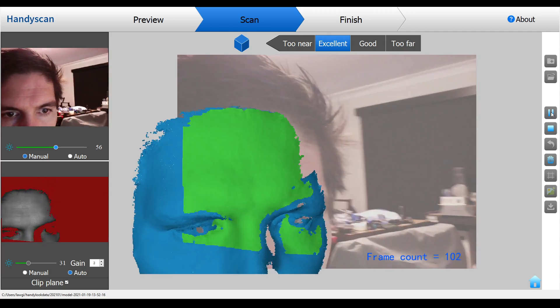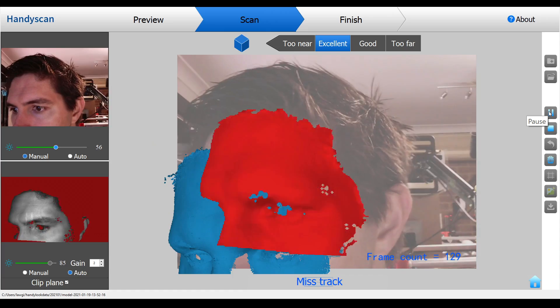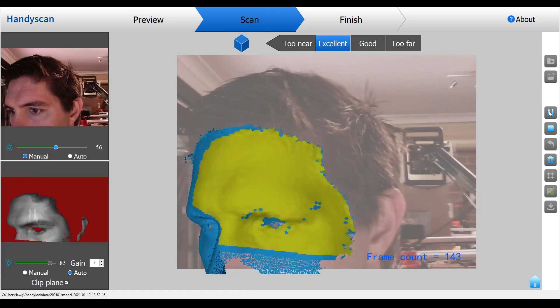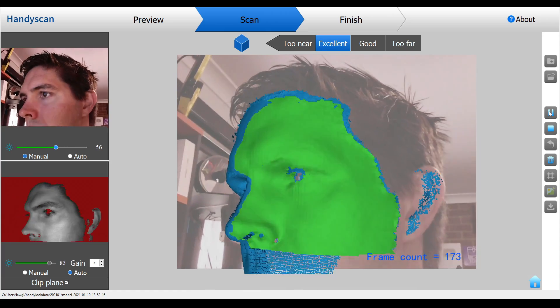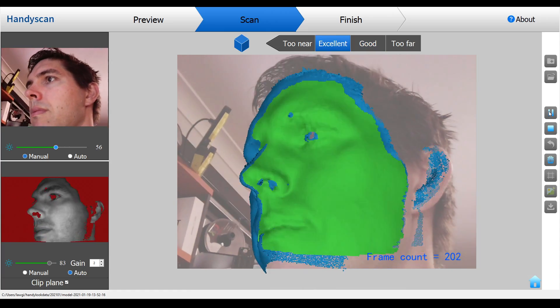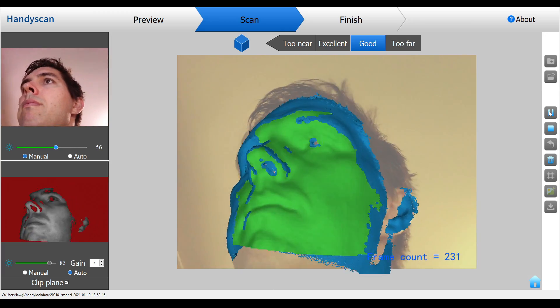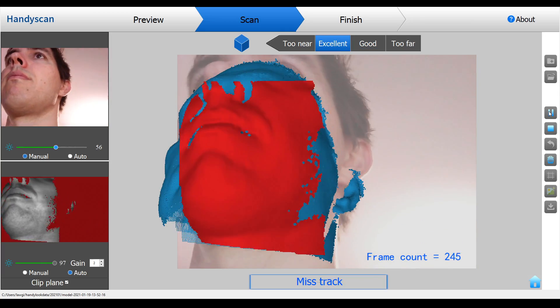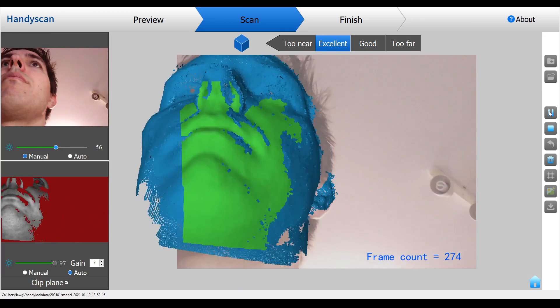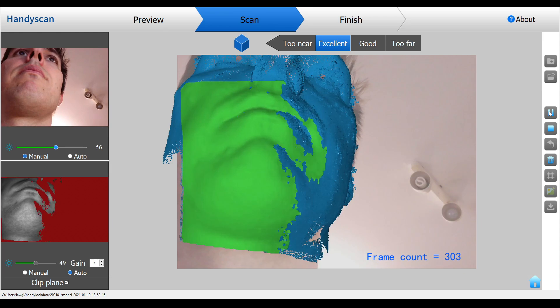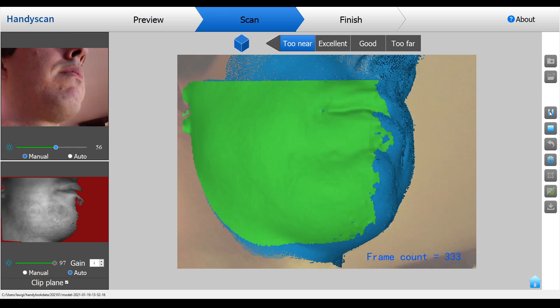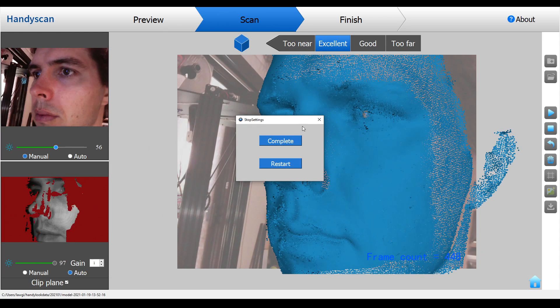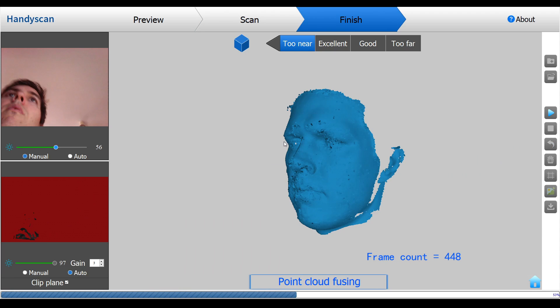Much like the Kinect sensor the basic process involves moving slowly around the object until your entire object is scanned. If the preview goes red it means you've moved too quickly and tracking has been lost and you simply move back to a known location until the two sync together. When you're happy that you've captured enough data you click stop and then all of the point cloud will be fused together automatically and even for complex scans on a slower computer this is generally done in under a minute.